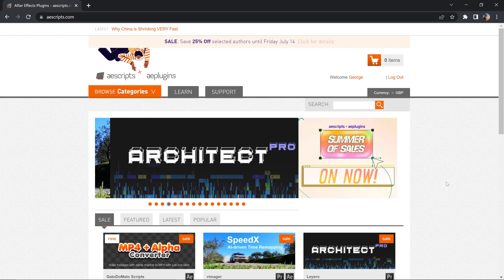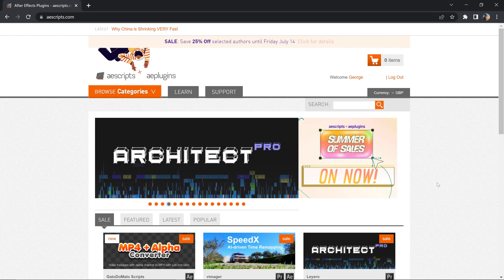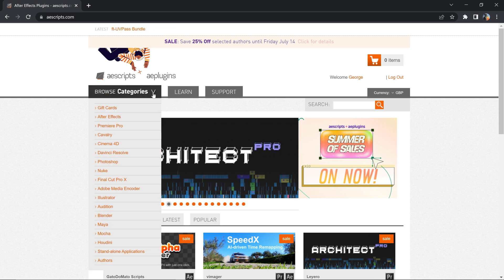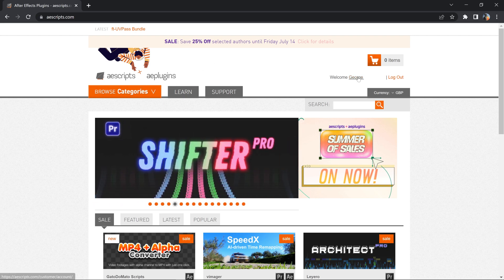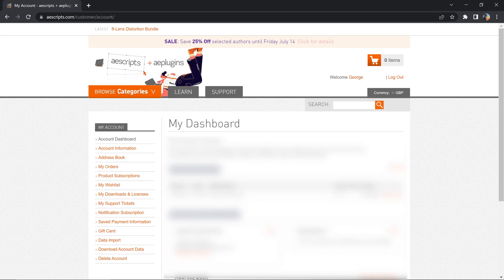To install the Mask Prompter plugin in After Effects, you want to go to the AEScripts website and go onto your account, go down to my downloads.